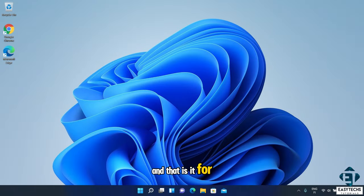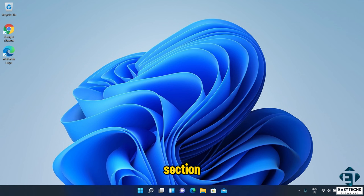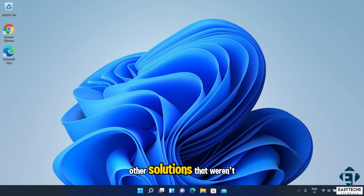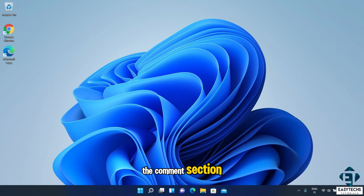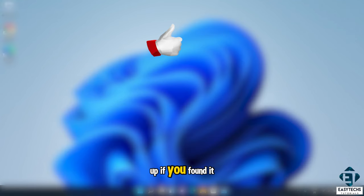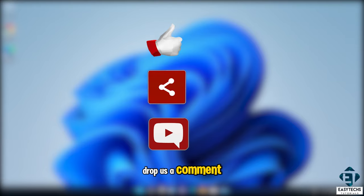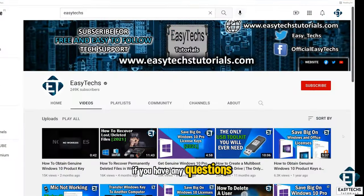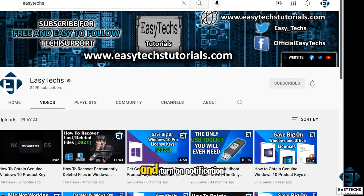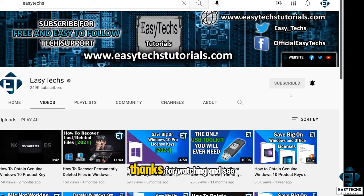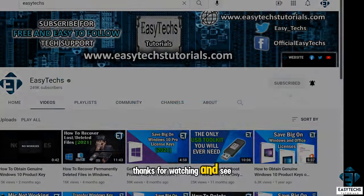And that is it for this tutorial. Hope one of these solutions was able to help you out. Please indicate in the comment section which solution worked for you, or share any other solutions not covered here. Give this video a thumbs up if you found it useful, drop a comment if you have any questions or feedback, and don't forget to subscribe and turn on notifications for future tech support videos. Thanks for watching and see you in the next one.